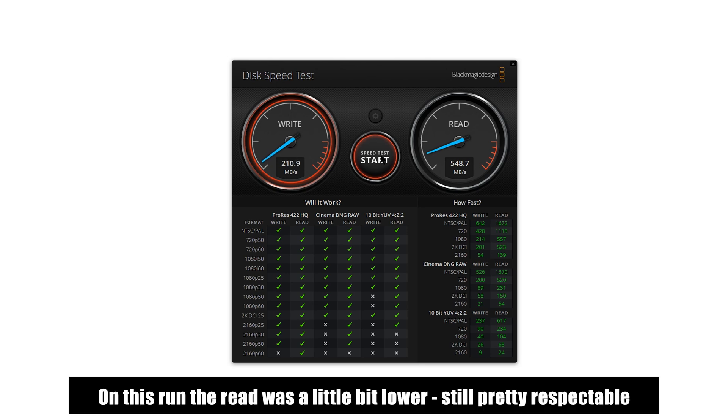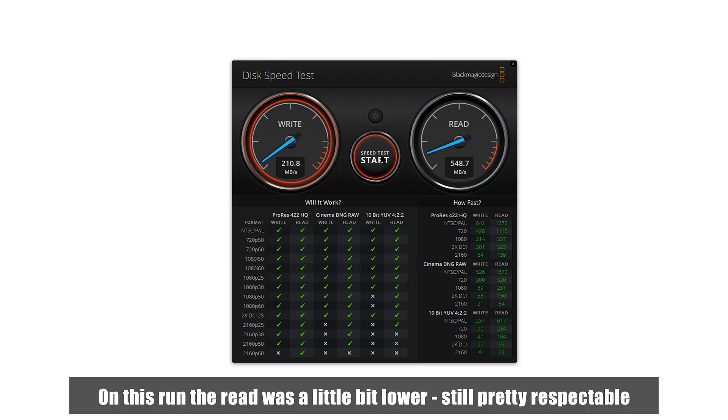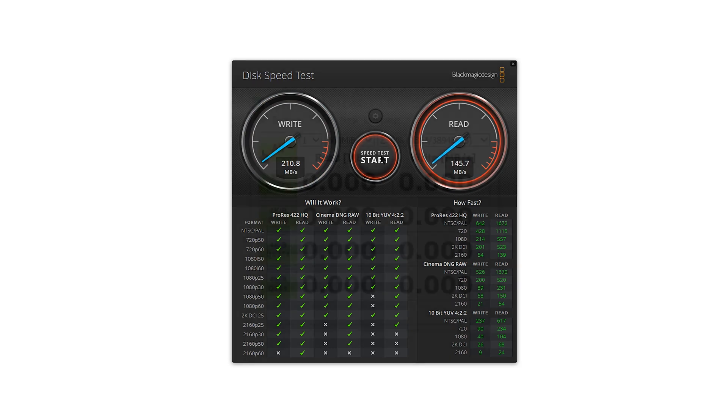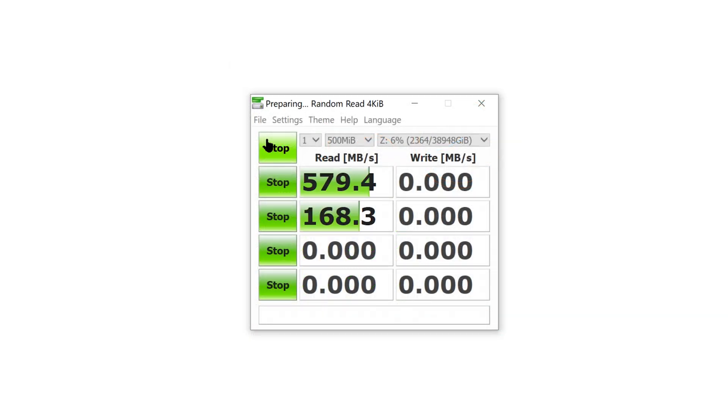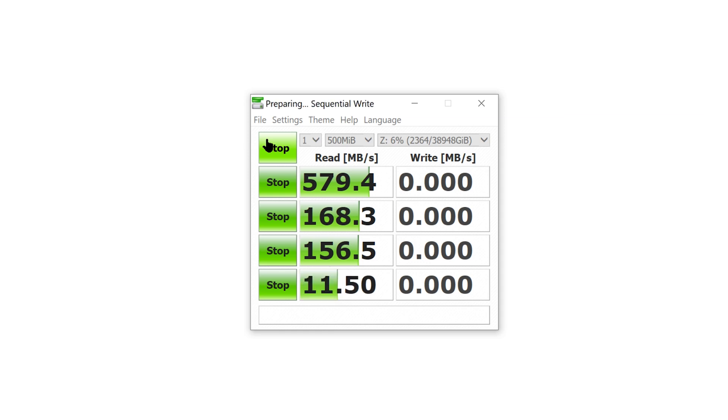Crystal Disk Mark produced a little bit different result with just under 580 MB per second read, but somewhat higher, 257 MB per second write.